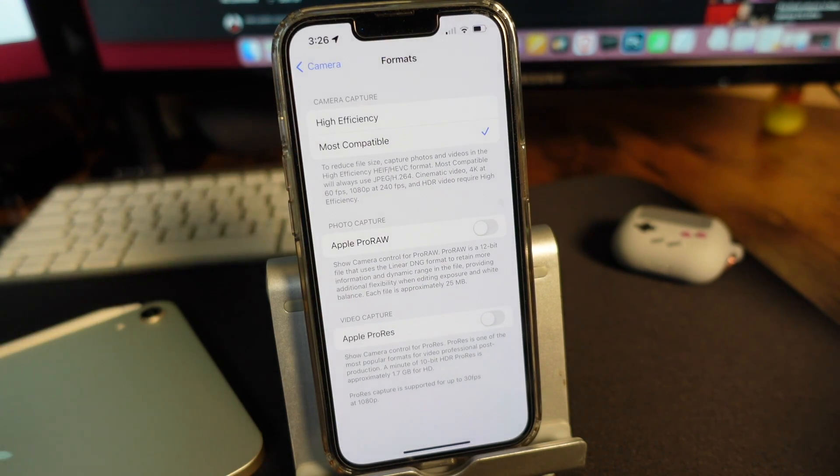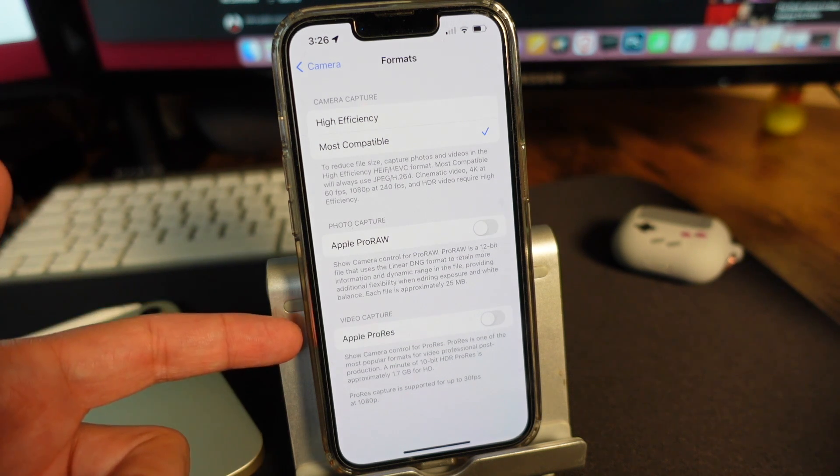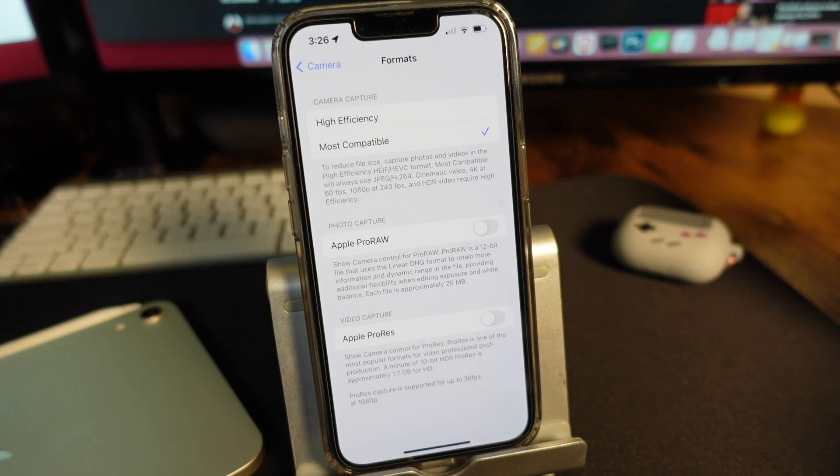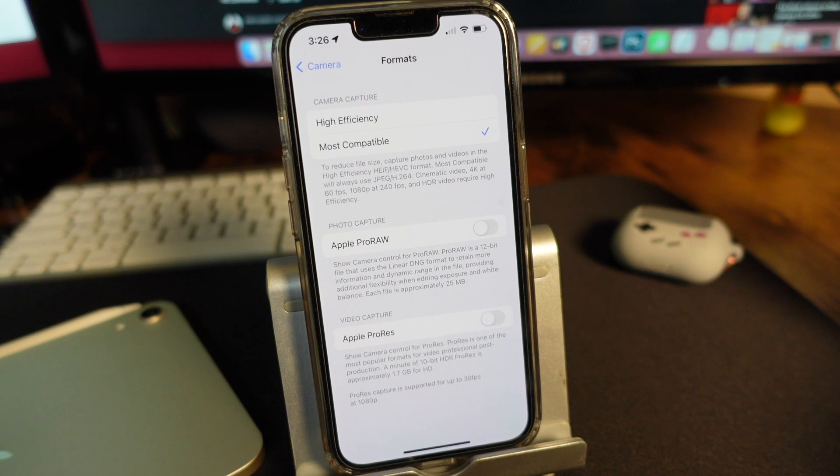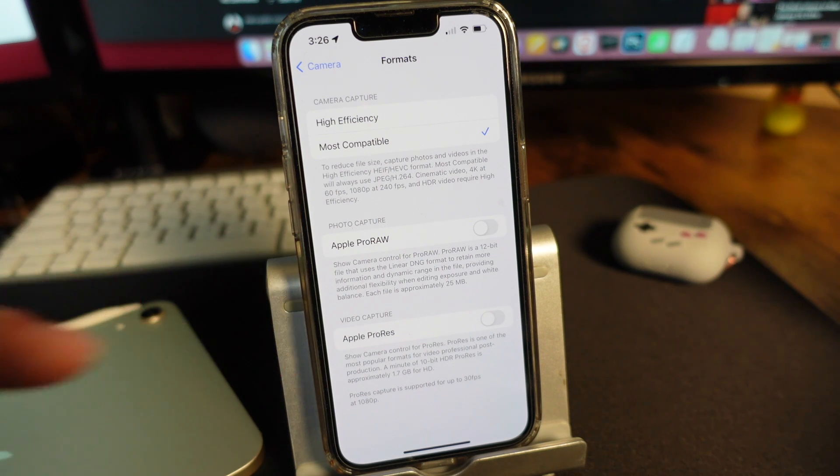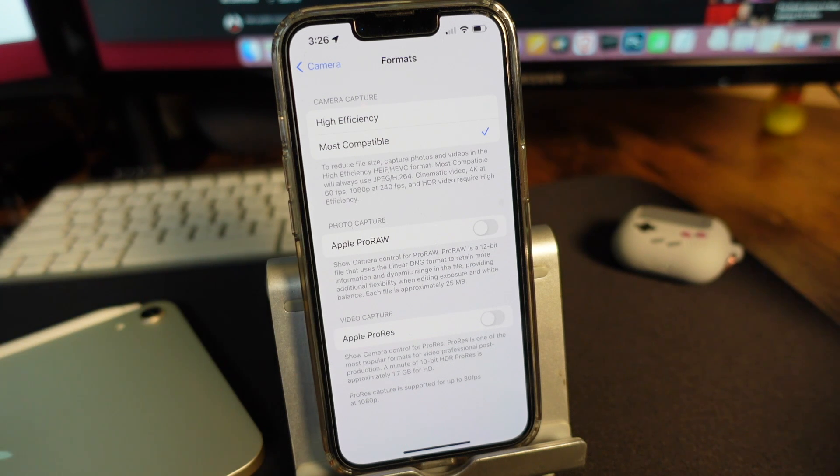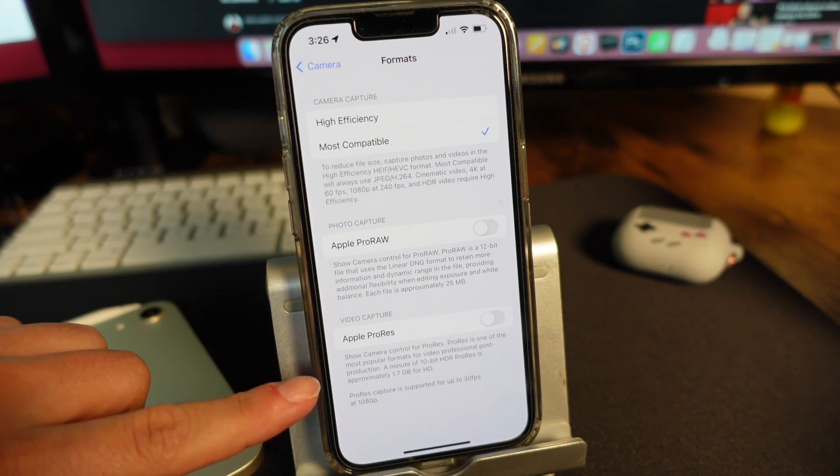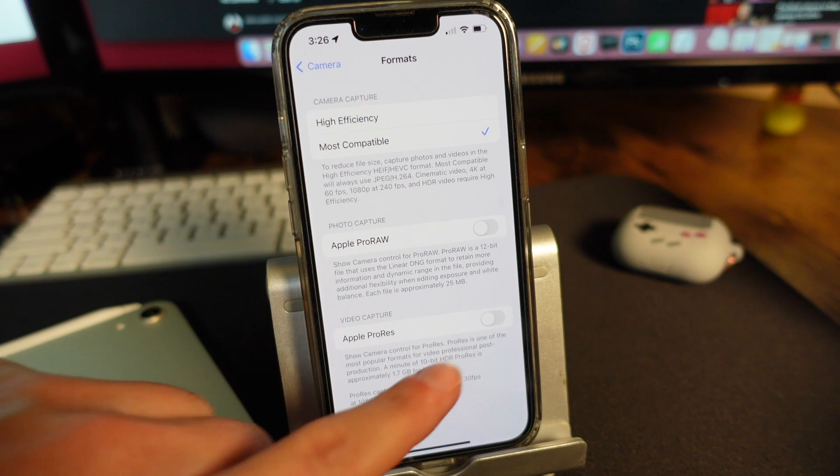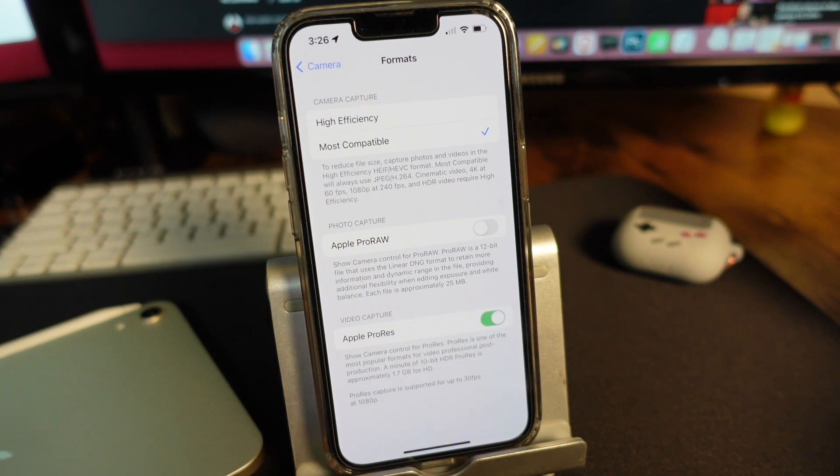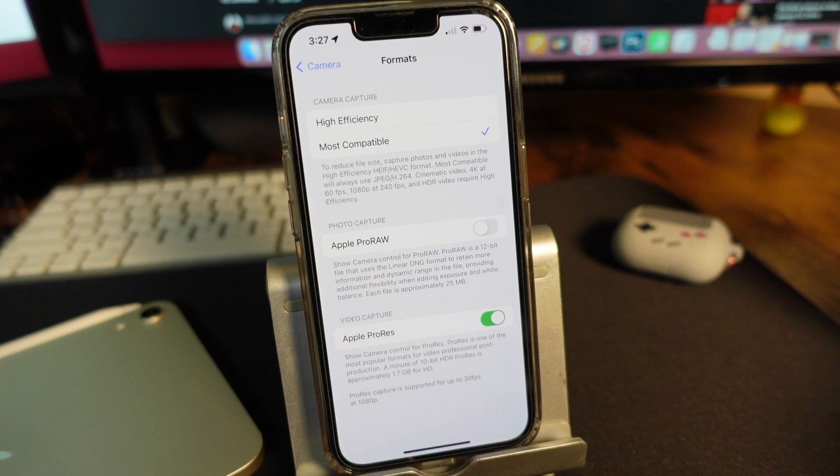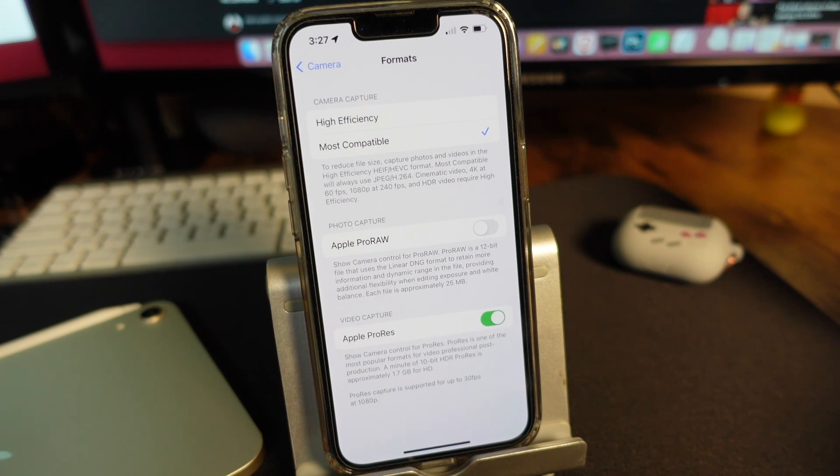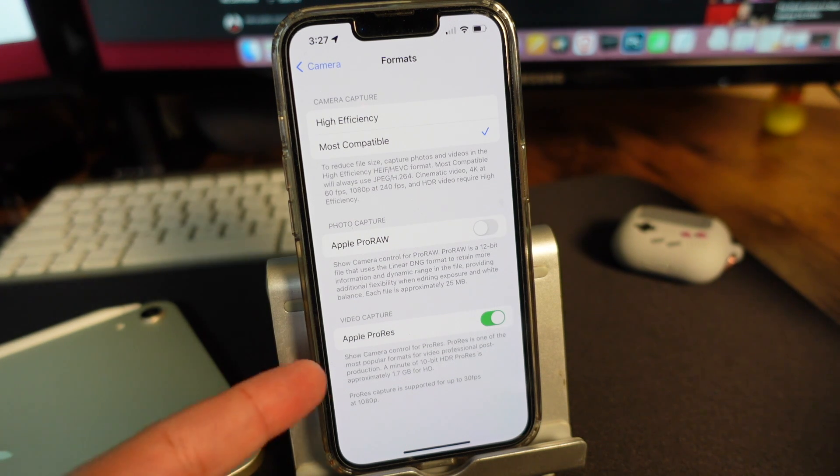Now we're looking at this new feature, Apple ProRes. Last year we had Apple ProRAW which shot raw photos, and this will give you the ProRes ability. When you enable it, it shows camera controls for ProRes. ProRes is one of the most popular formats for professional video post-production.